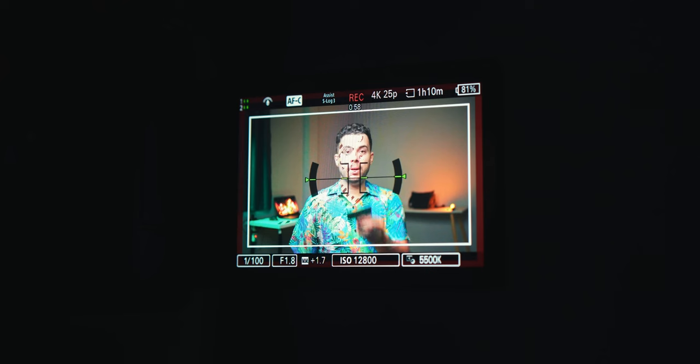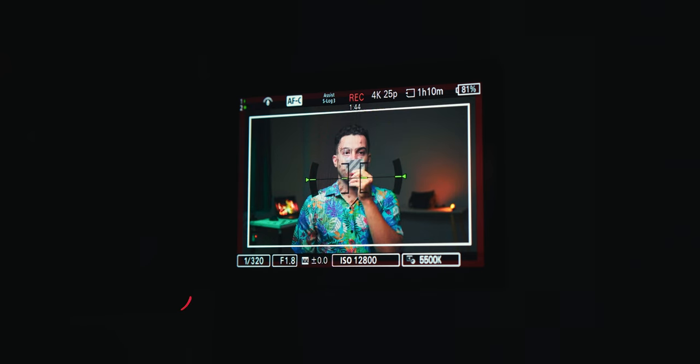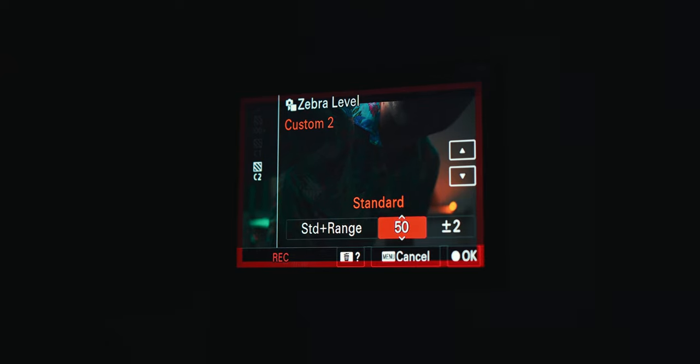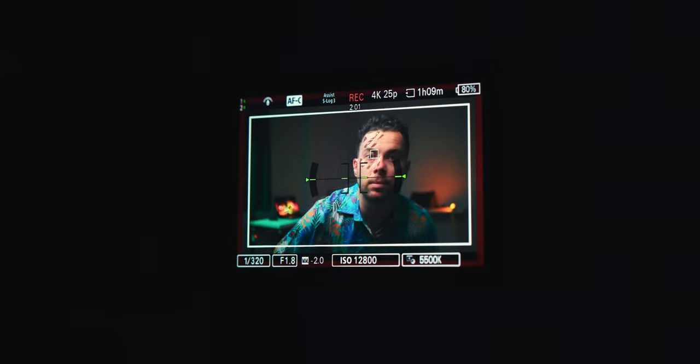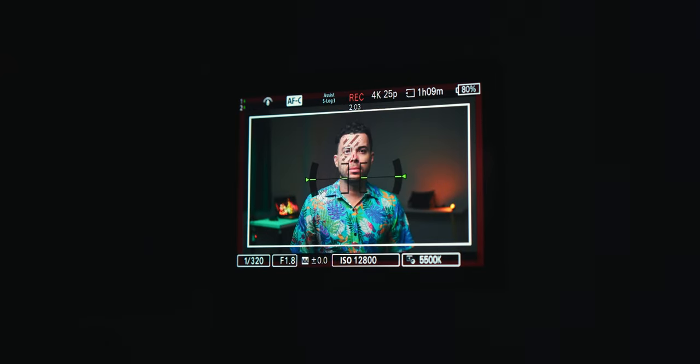It's actually pretty easy. Just place a gray card right beside your face. Expose your shot to 41% middle gray. Remove the gray card from the frame and adjust the zebras on the camera until they cover the majority of the brightest parts of your face.